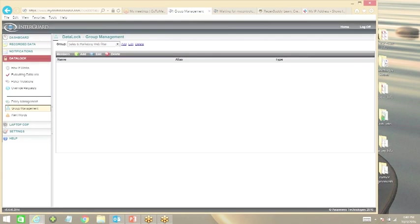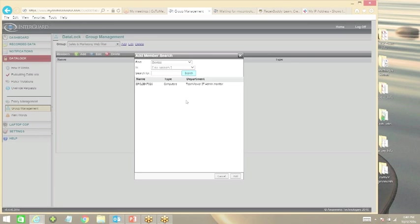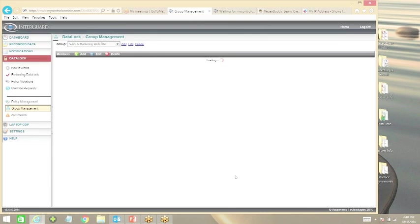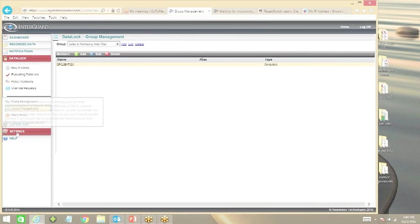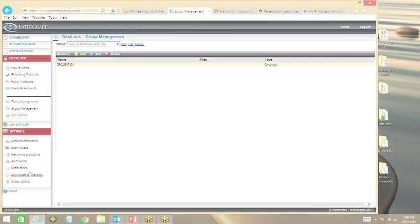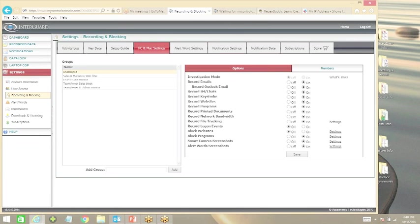We have the group that we already created, now let's add devices. Let's say everybody's sitting at their same device all the time, they're not moving around like in a hospital where they're logging into different terminals. Just use the static model. We're going to input devices in here based on NetBios address. We'll highlight that and that will set up our user group here based on NetBios. Now we're going to go to recording and blocking.